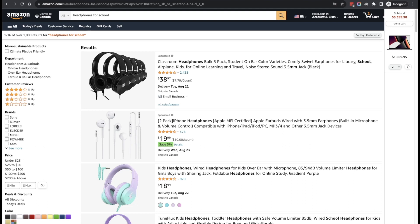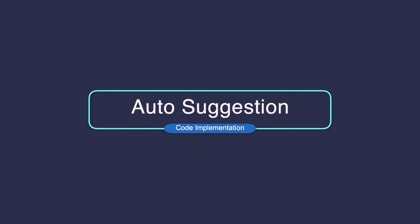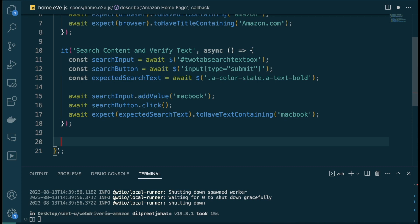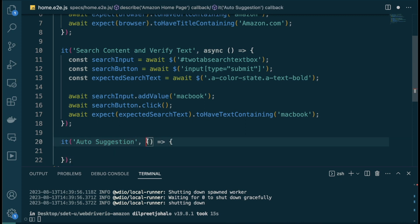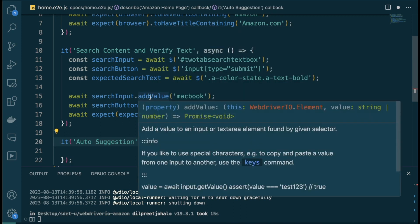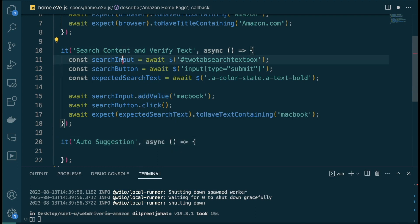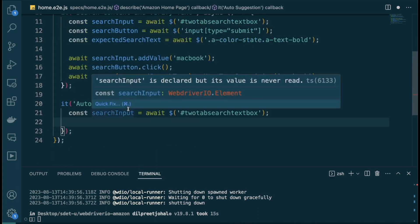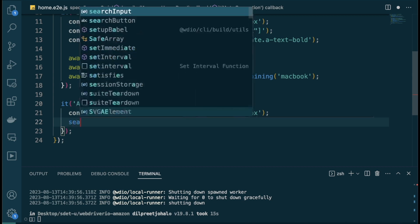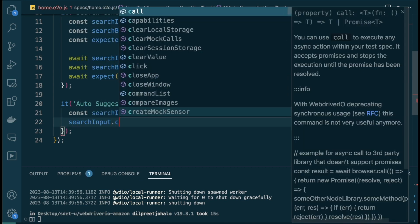Everything else is kind of going to be the same thing — we'll simply just make sure we're able to find the text and confirm it's there. So let's go ahead and try to implement this. Here I'm going to add in a new it block, call this one 'auto suggestion', make it async, and we're going to work with the same search input — I'll just copy and paste it.